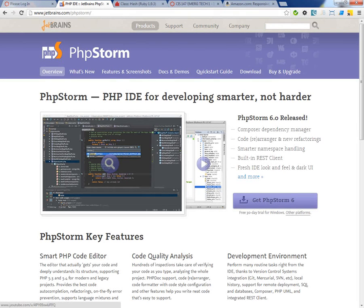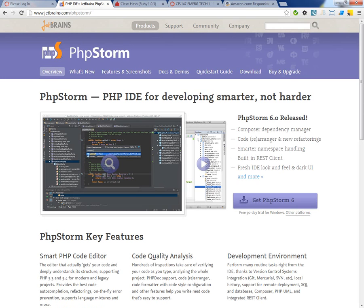We're going to start, for the first part, we're going to use PHPStorm and I want you to use version 6, so you can download that. I have the license in the Canvas so you can utilize that. It has some nice new features that we're going to take advantage of, and we'll set that up today.